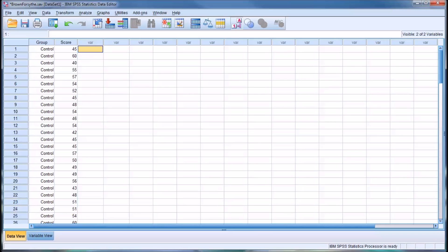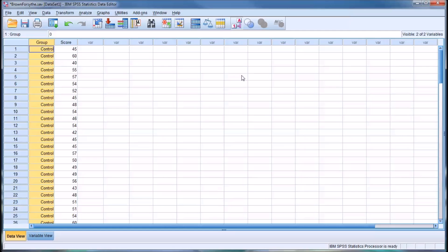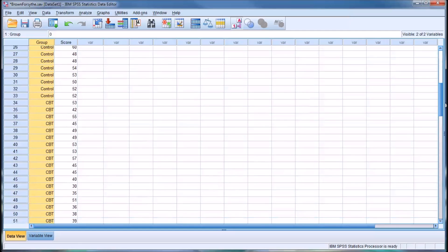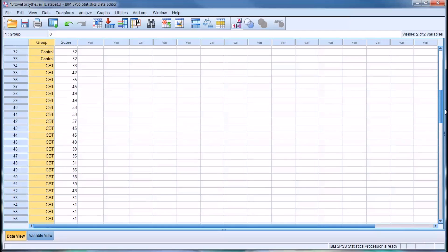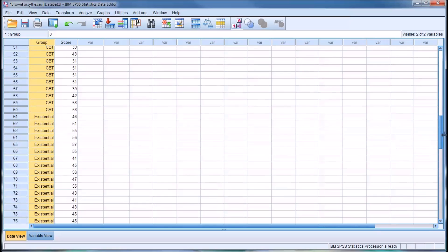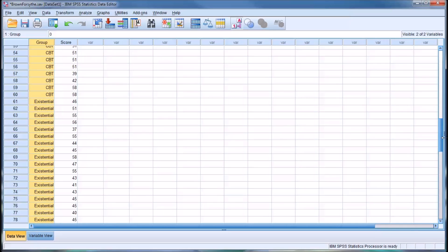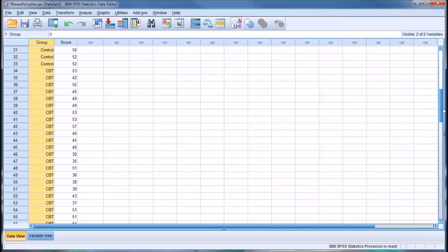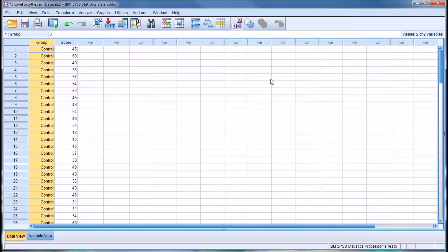These two tests are used when the homogeneity of variance assumption is violated when conducting a one-way ANOVA. So I have here a data set in the data view with an independent variable group, and there are three groups: control, CBT cognitive behavioral therapy, and existential therapy. And then we have a score associated with each case.